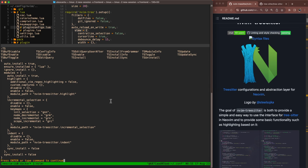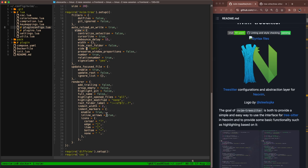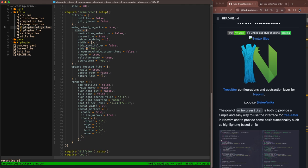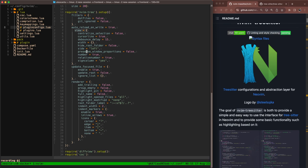If you want to enable one of these modules on the fly on the buffer that you're on, you can do TS toggle. And then in this case, let's do highlight. You can see now it's providing kind of abstract syntax tree aware highlighting now. It's doing a little bit of a better job with the highlighting that's specific to the Lua language. You can do the same thing for other modules as well.